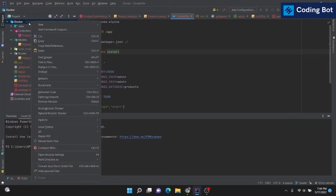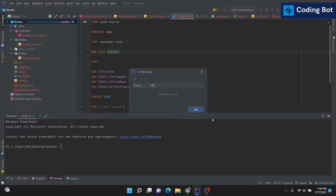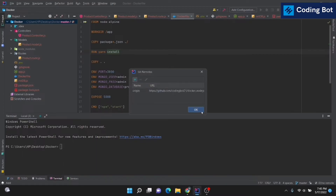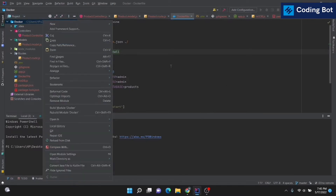After enabling version control, go to your project view, right-click on the project, go to Git, and then go to Manage Remotes. There is a plus icon — click on it and paste the copied URL using Ctrl+V, then click OK.